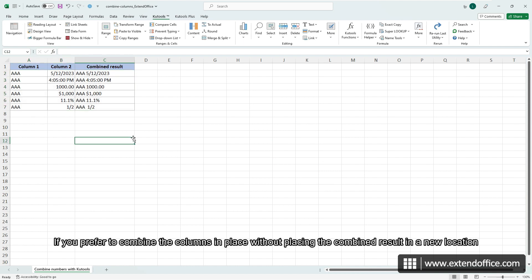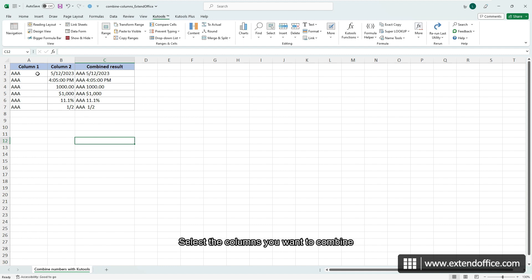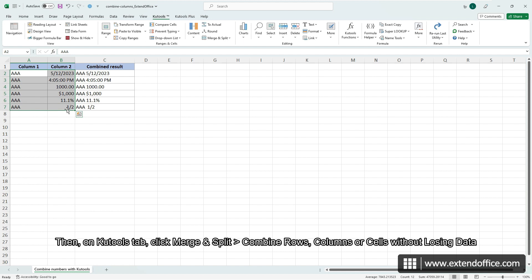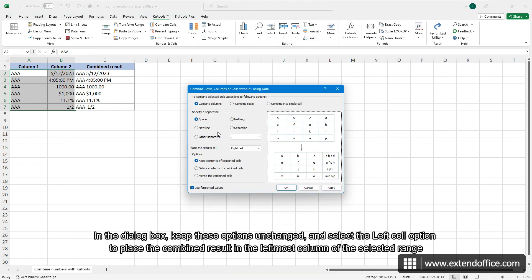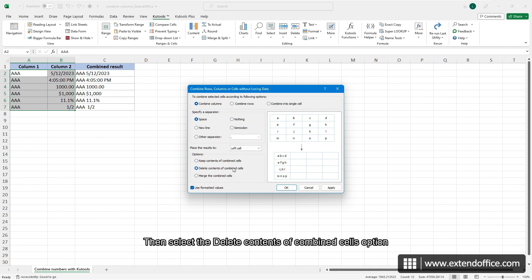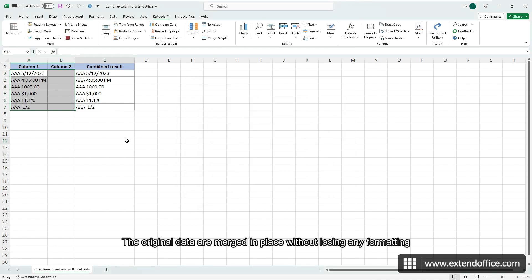If you prefer to combine the columns in place without placing the combined result in a new location, select the columns you want to combine. Then on the Qtools tab, click Merge and Split, Combine rows, columns or cells without losing data. In the dialog box, keep these options unchanged, and select the Left Cell option to place the combined result in the leftmost column of the selected range. Then select the Delete contents of combined cells option. Make sure the Use formatted values option is checked and click OK. The original data are merged in place without losing any formatting.